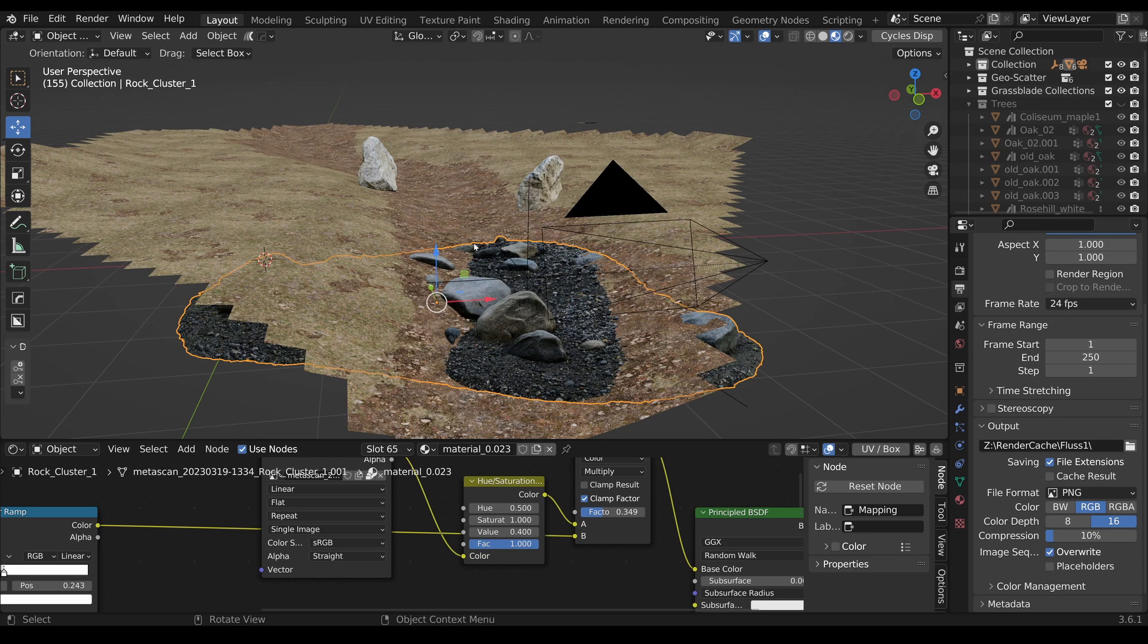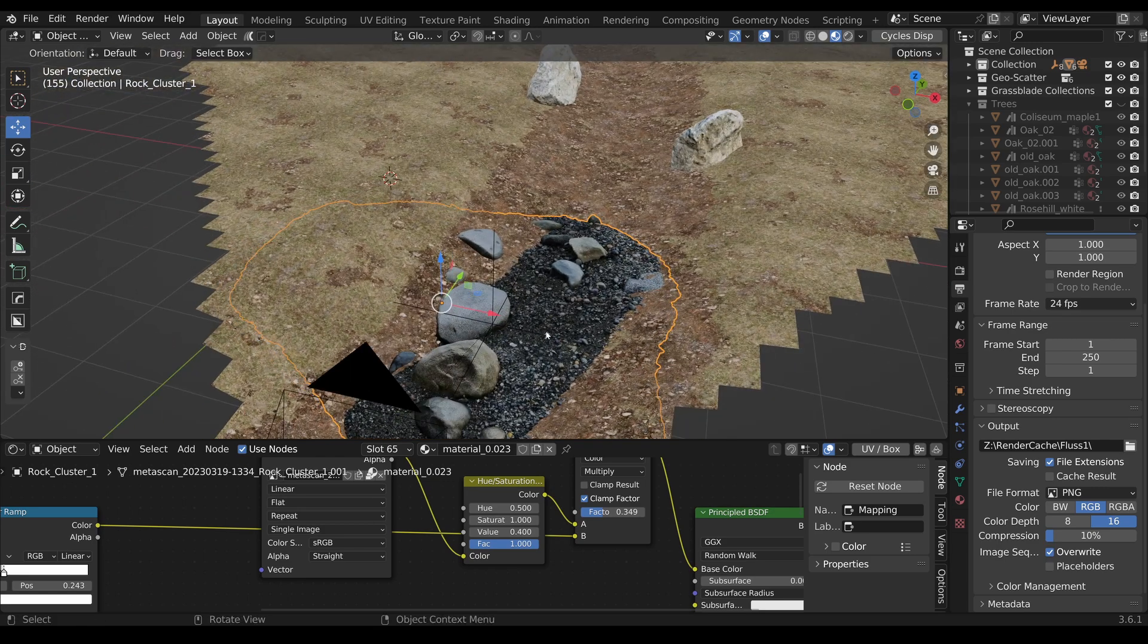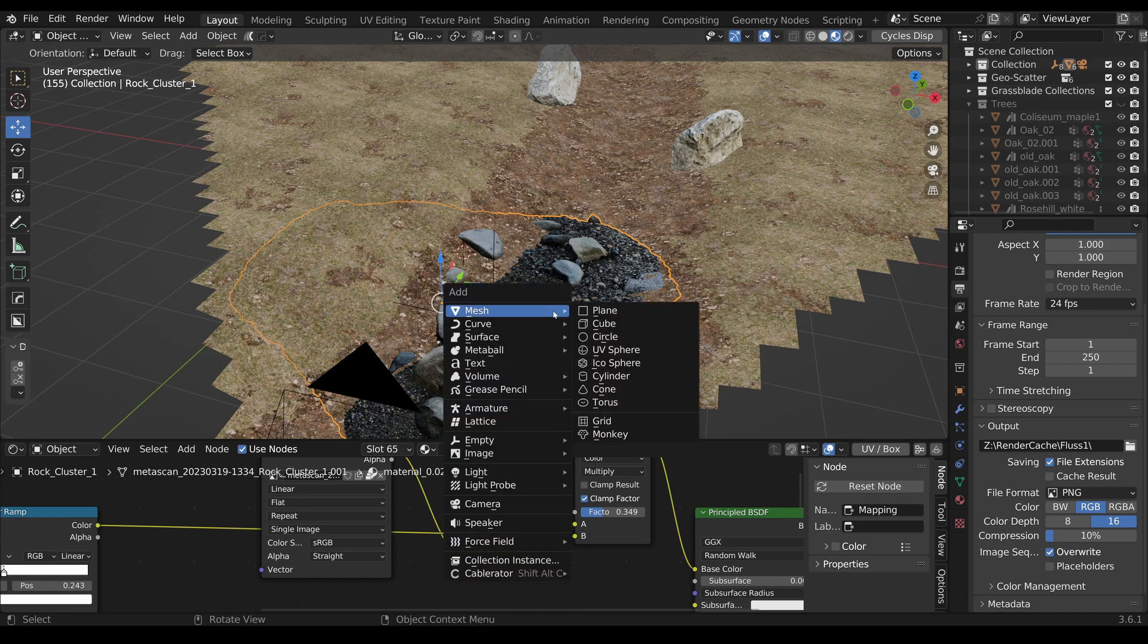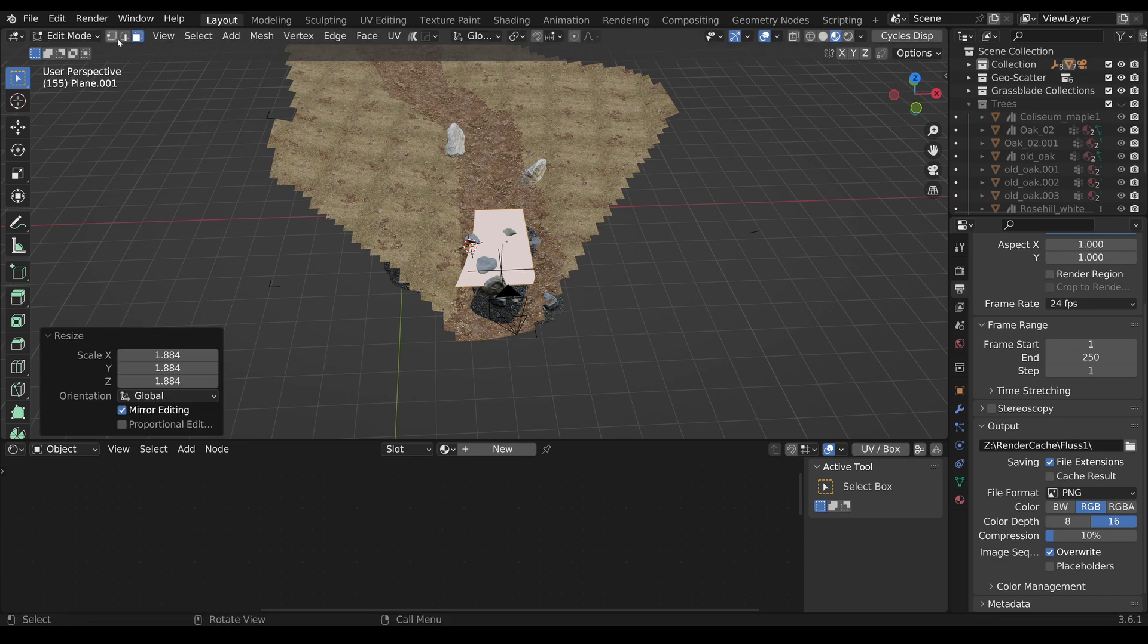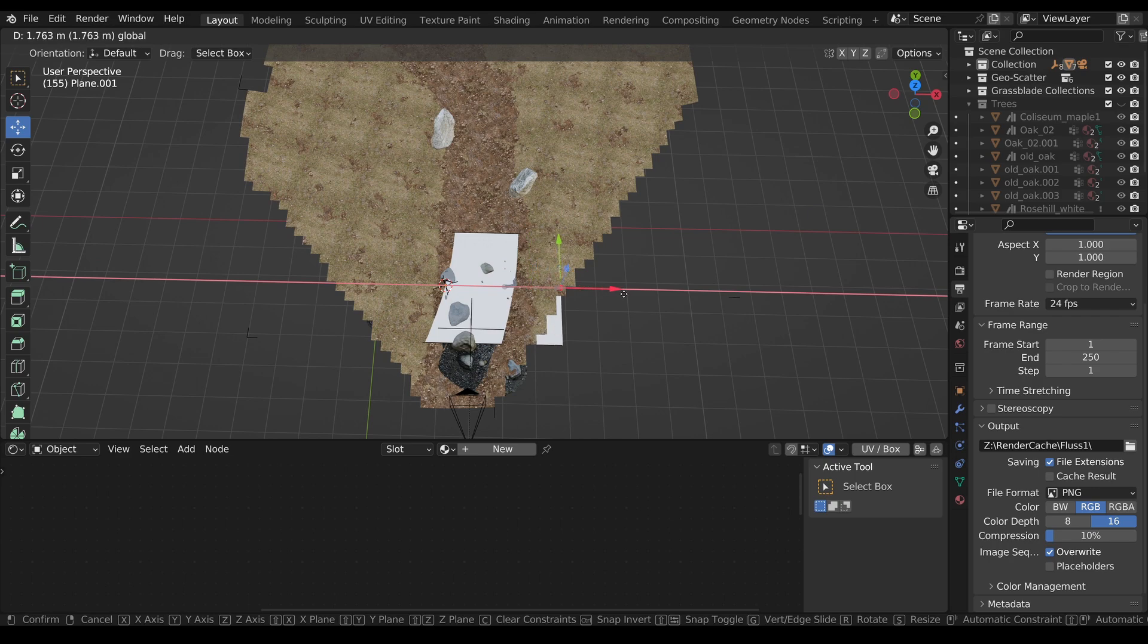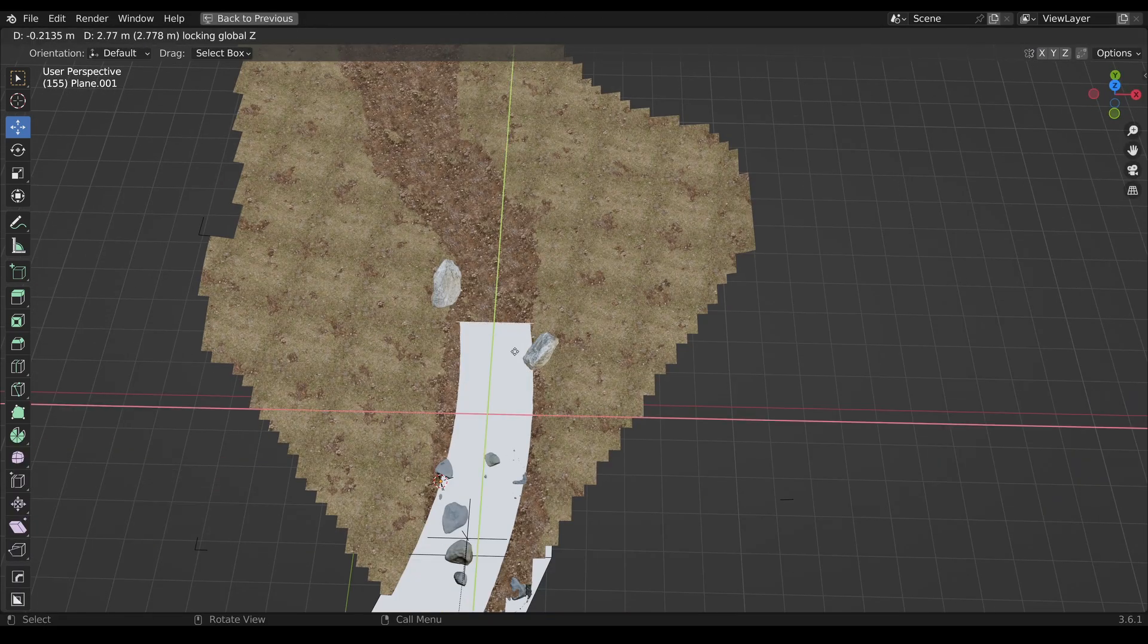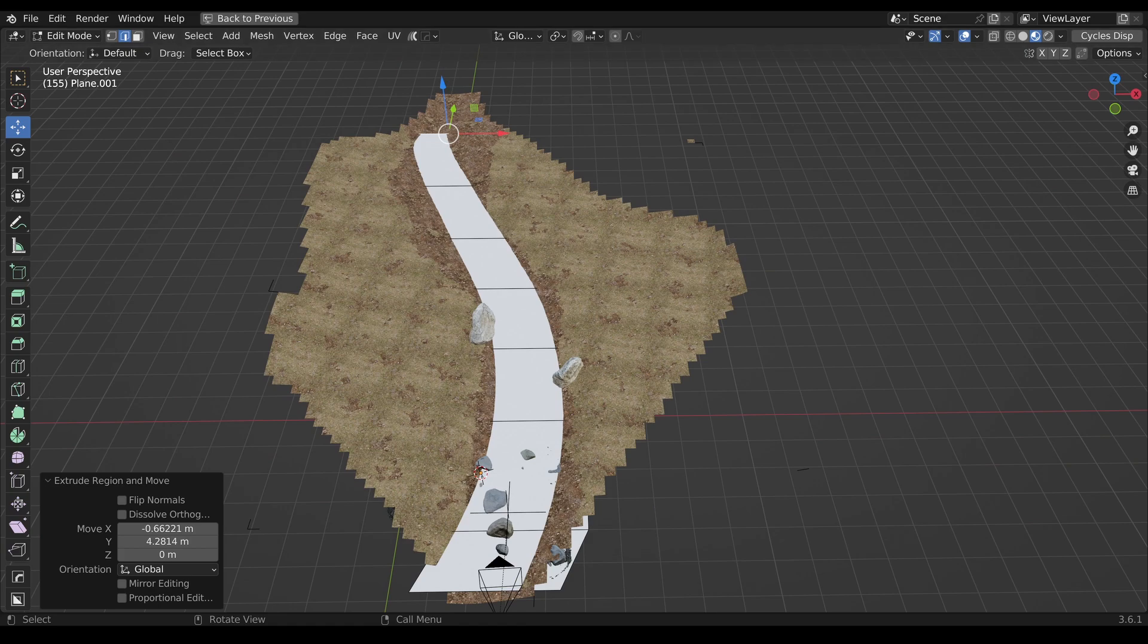The grass is from Grass Plate and the trees are from Vegetation addon. I will give you some affiliate links in the description. Now we want to add the river. First I will position the cursor and add a plane, scale it, change to edge, and adjust the edges.